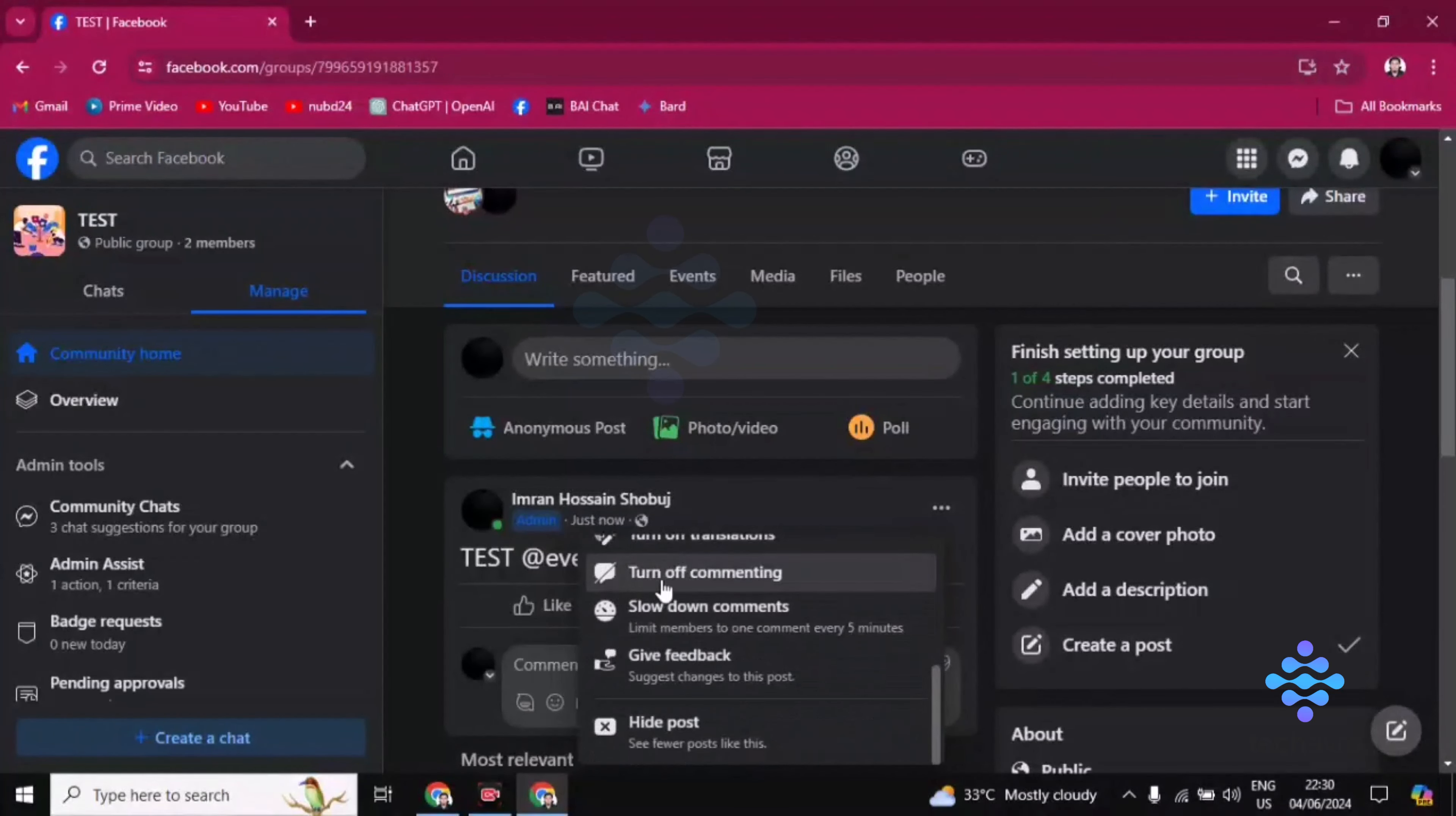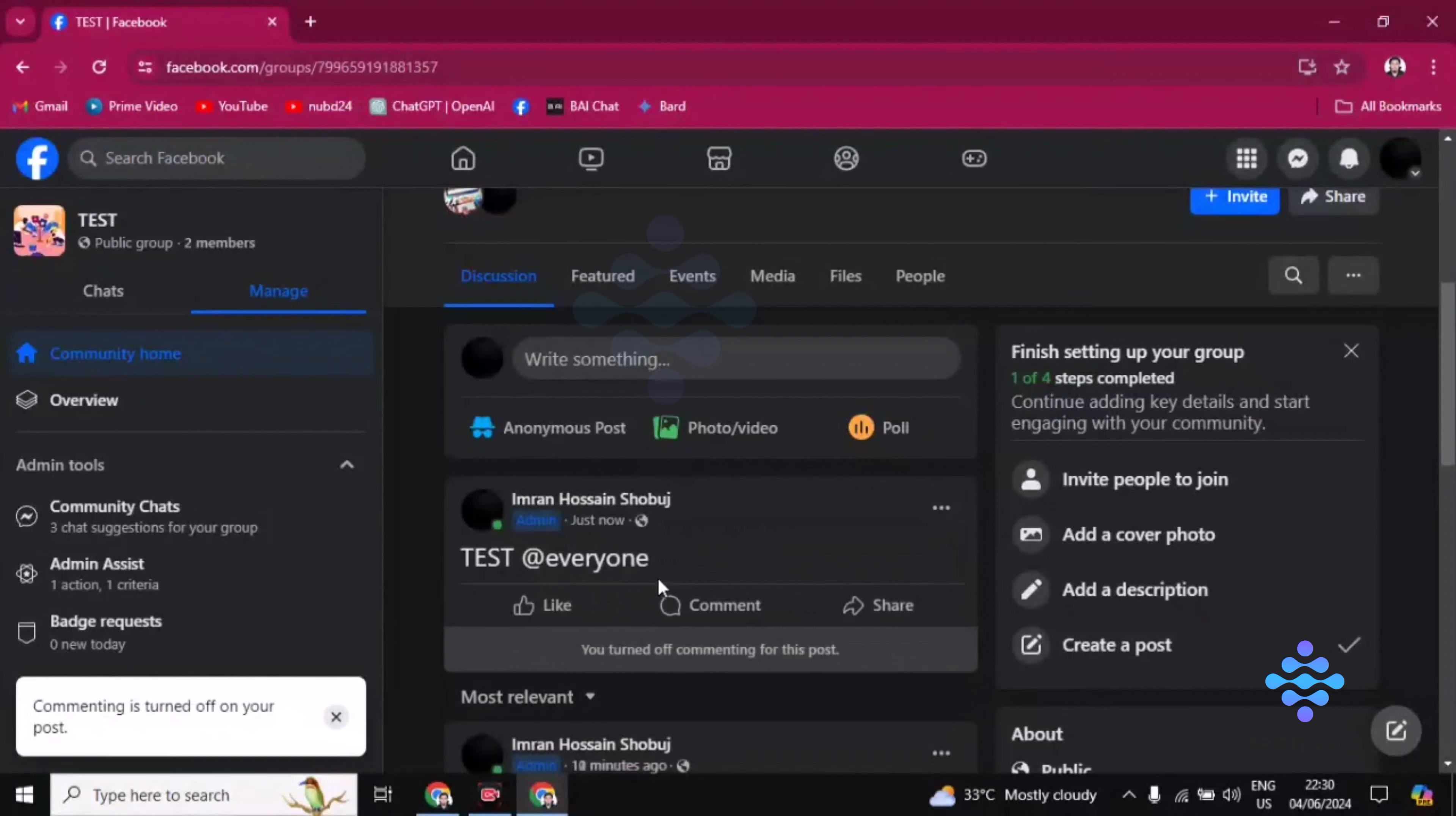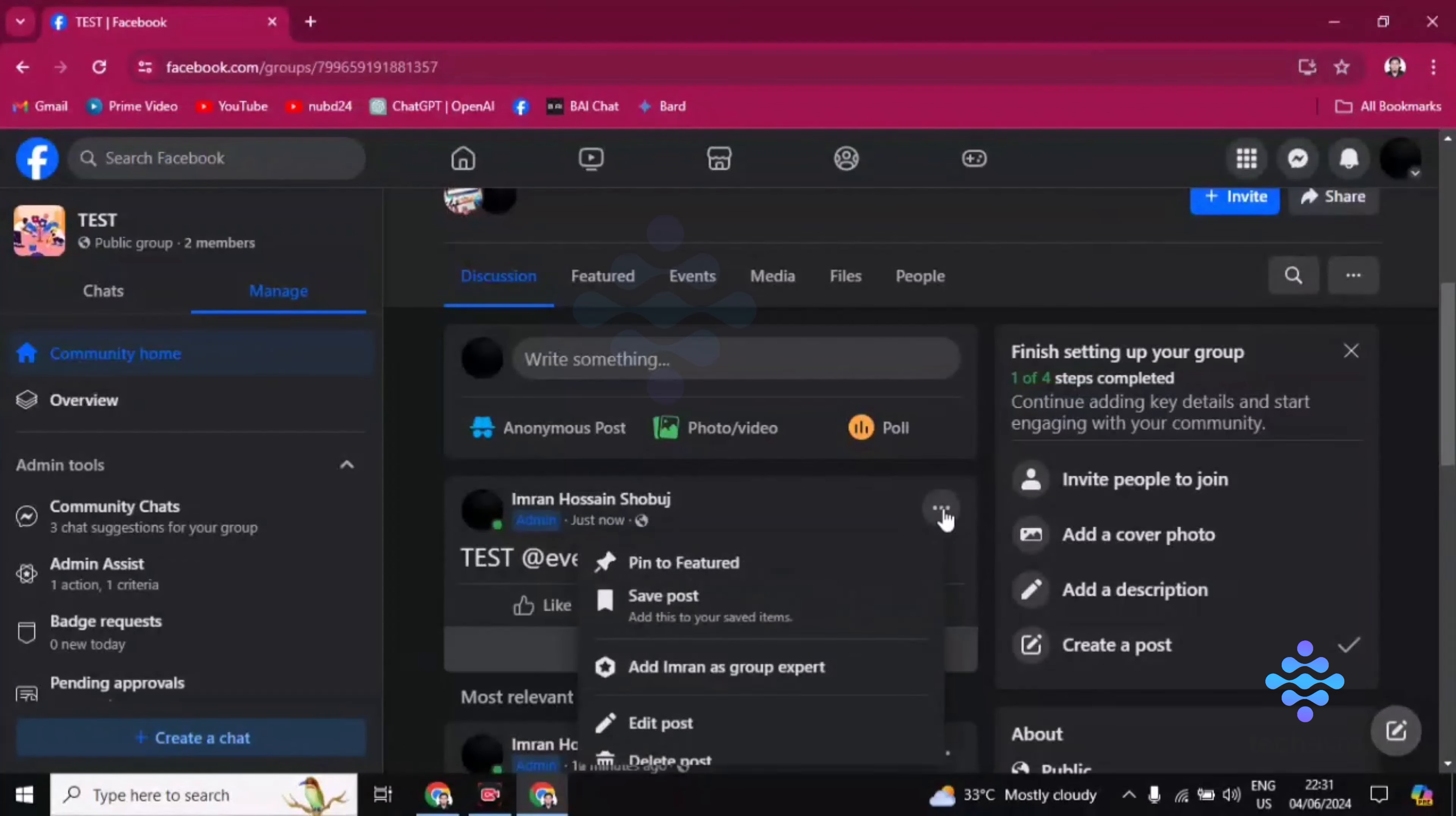Turn off commenting. You have to just click on this turn off commenting and your commenting is turned off. Now no one can comment here, okay, and this is so simple.